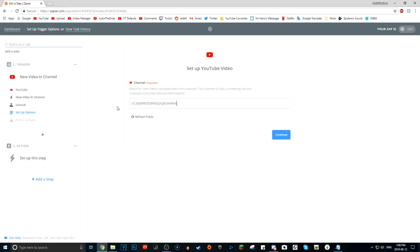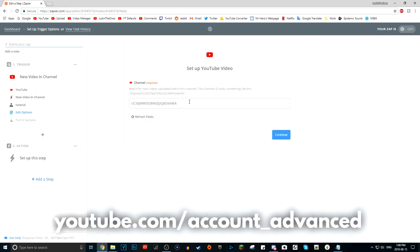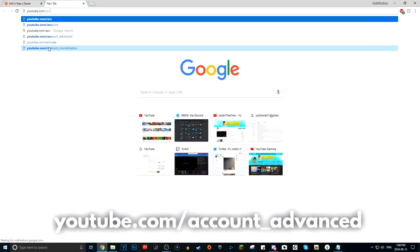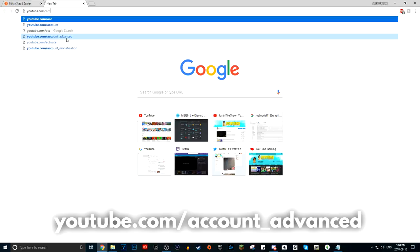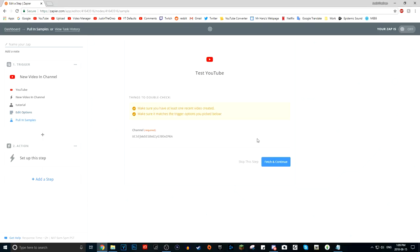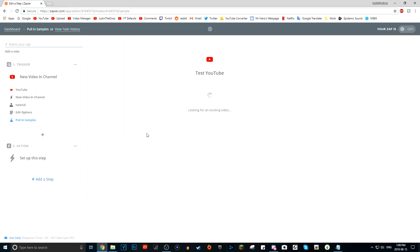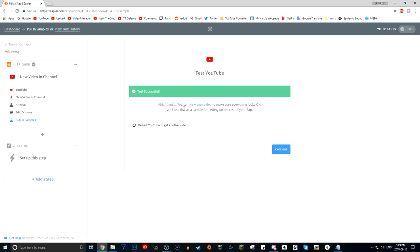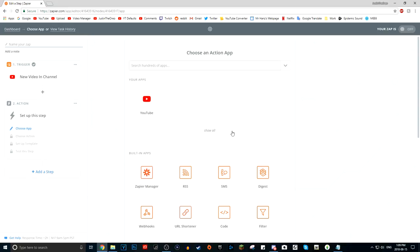To find your channel ID, go to youtube.com/account_advanced. Make sure you're signed in so it automatically goes to your advanced settings. Look for the one that says 'YouTube Channel ID' — not User ID, make sure it says Channel ID. Enter your ID and press Continue. This is just a test — I really recommend testing it. Click 'Fetch and Continue.' It will test by looking for an existing video, and if you have a video the test will be successful. Then just press Continue again.